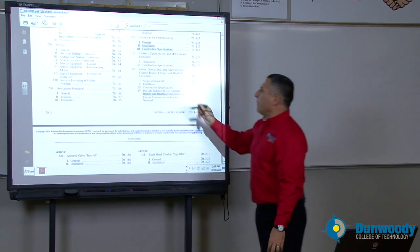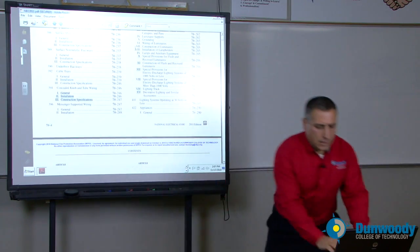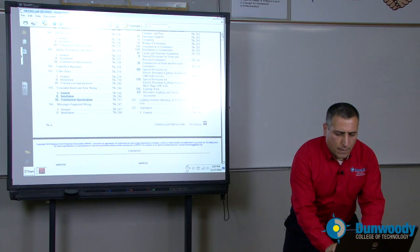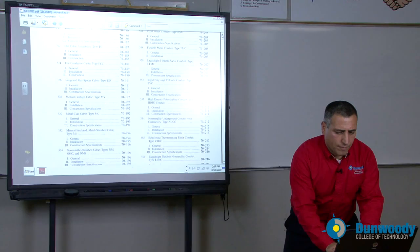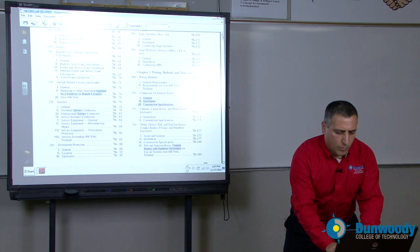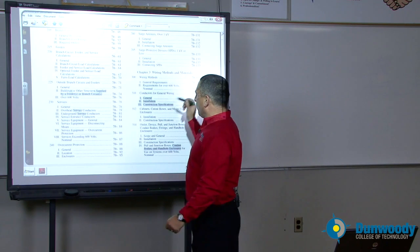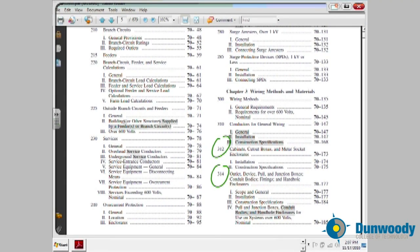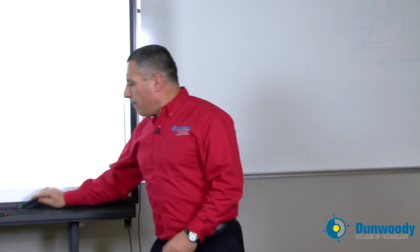We'll be covering articles 3.12 and 3.14, very important information about meter sockets and how to size a pull box and a J-box and so forth, and these will be covered as we move through.